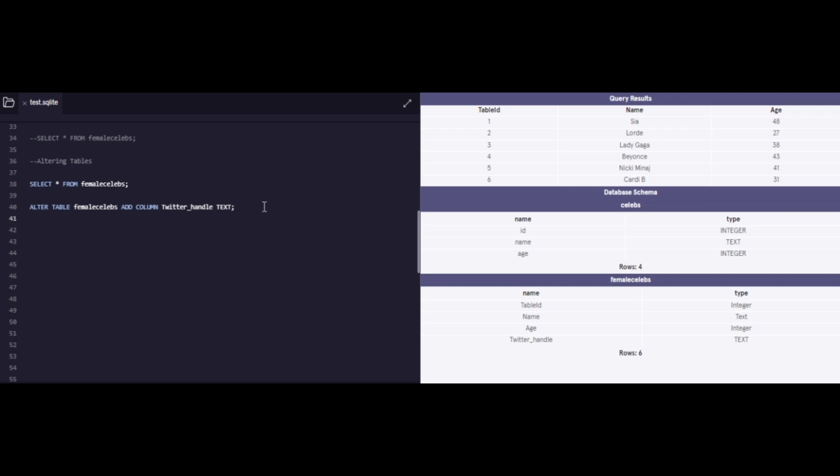Awesome. So the next step is to add values in this column, right? And so with that, we're gonna use a command which is called UPDATE. UPDATE female celebs and set the new values of this Twitter handle. Now, SQL is not case sensitive, but you know, I have a consistency. I just like to write the way I've written my previous lines.